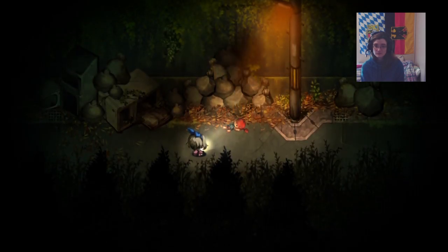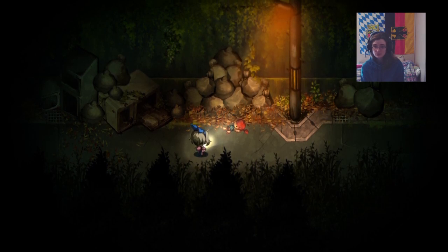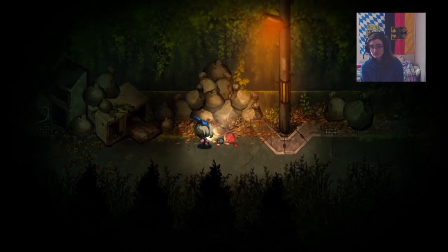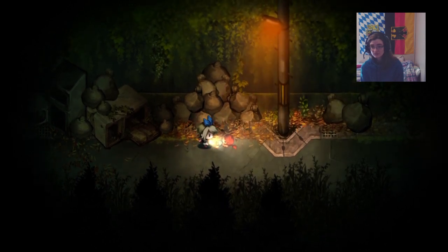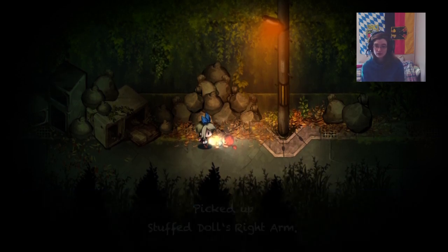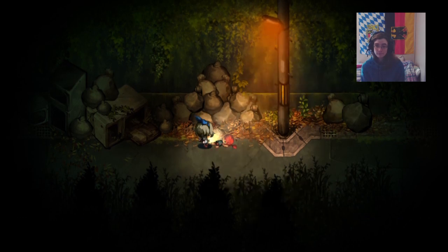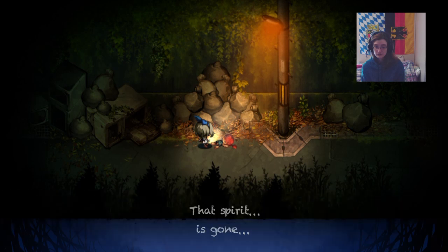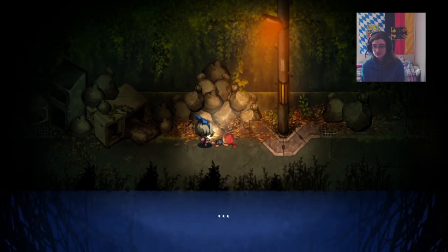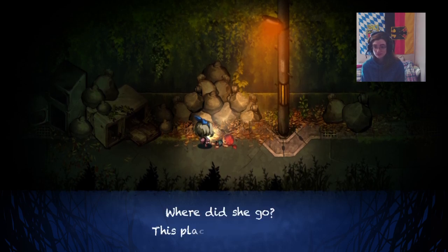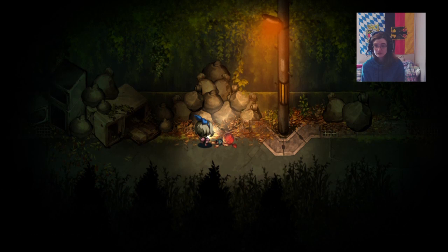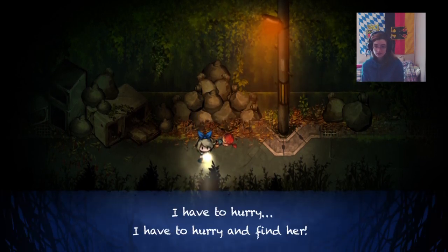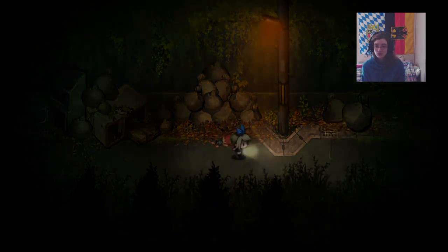Did they just go inside in the doll? This is weird. Picked up a stuffed doll's right arm. That spirit is gone. Thank goodness. I was so scared. Is she okay? Where did she go? This place is so scary. Let's just go home and forget about us. I have to hurry and find her. Let's go. So you did something. Yay!